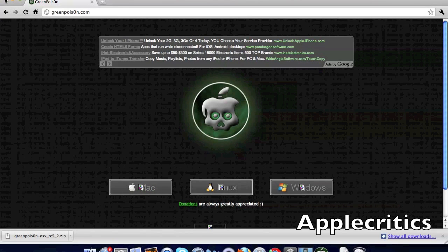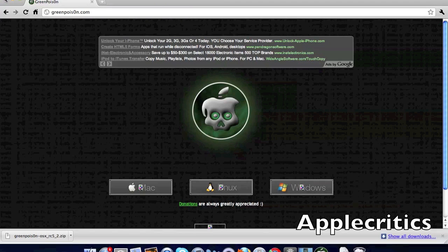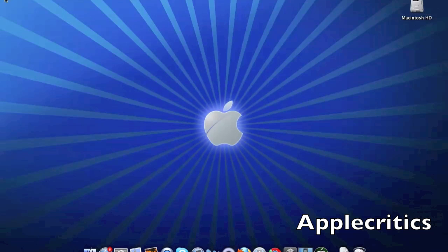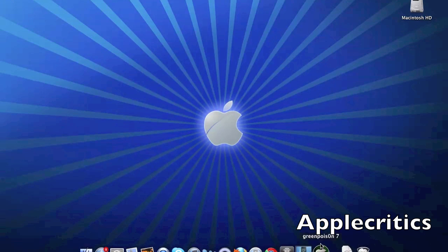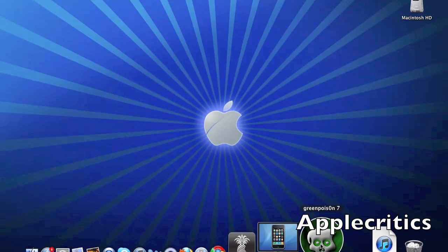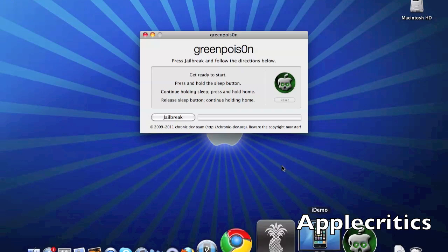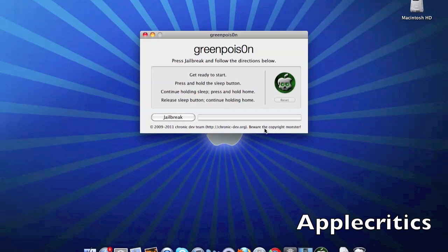Lots of people are going to greenpois0n.com and the website has been down recently. After downloading, go into Green Poison.